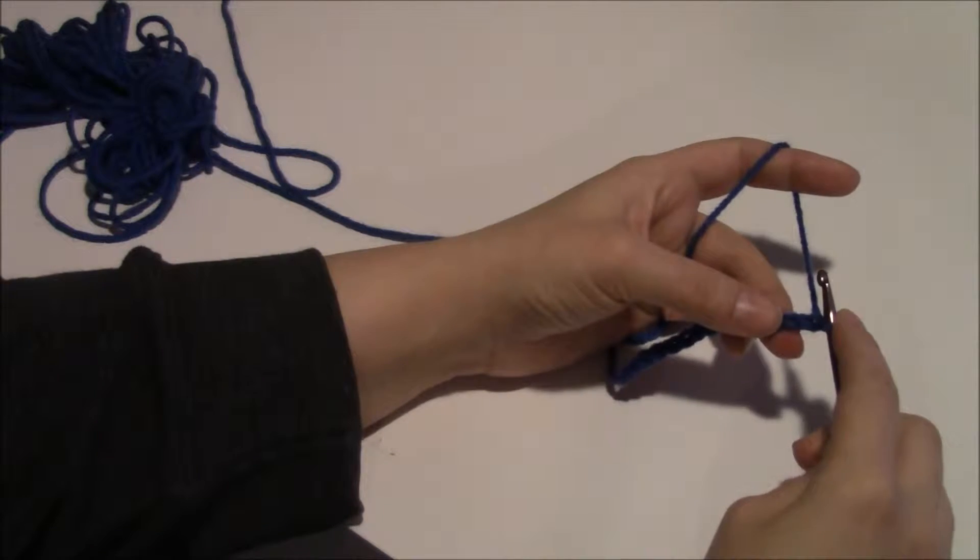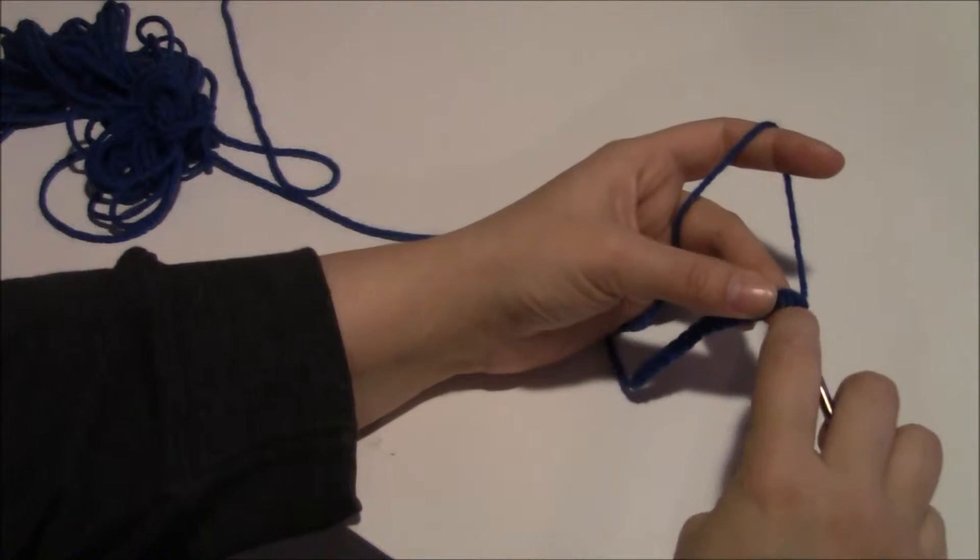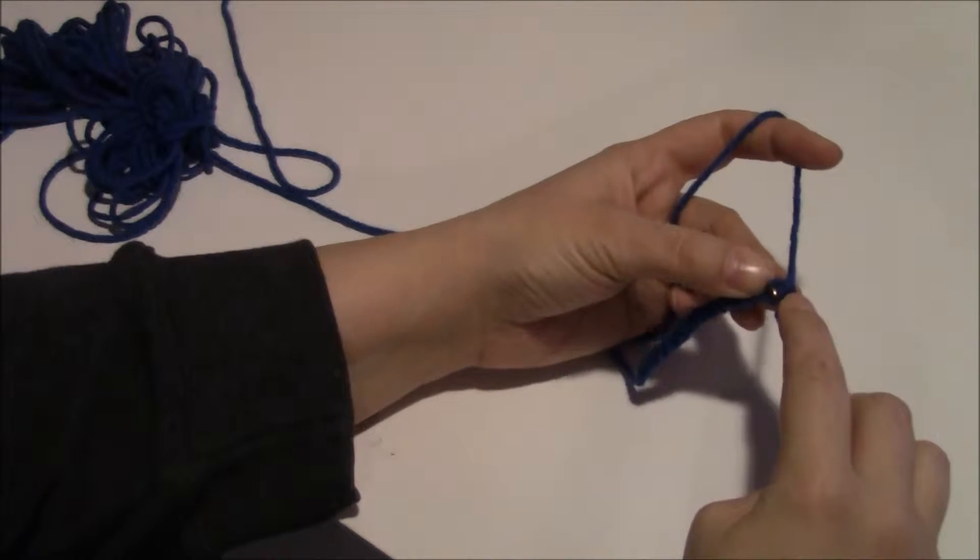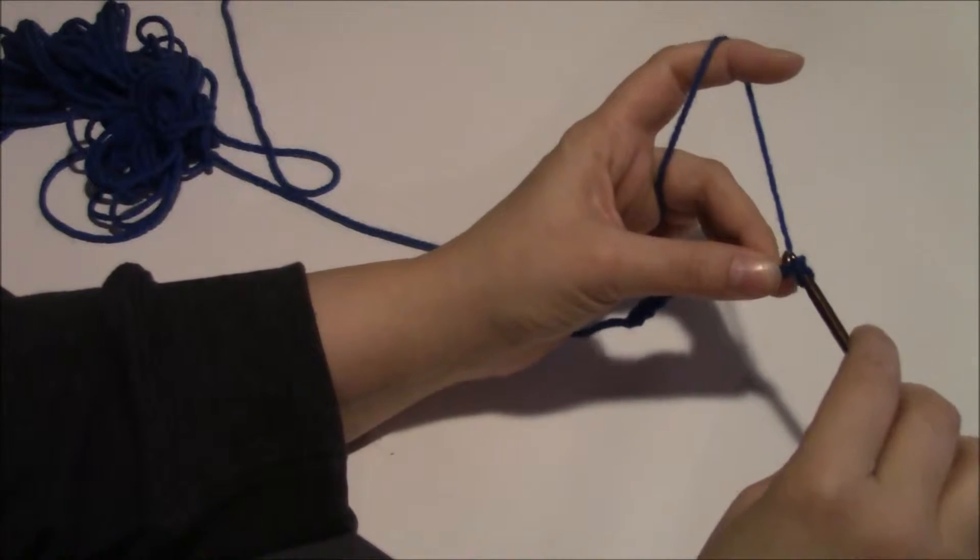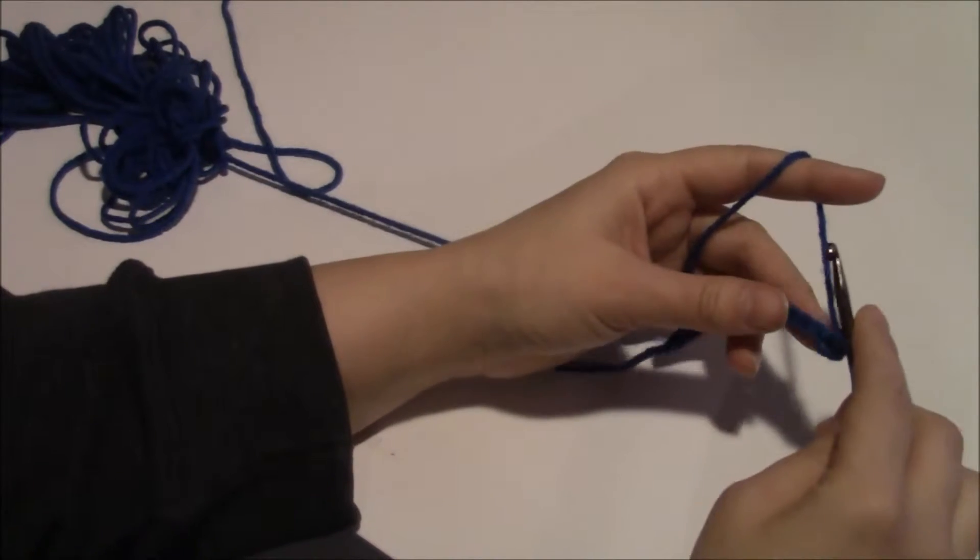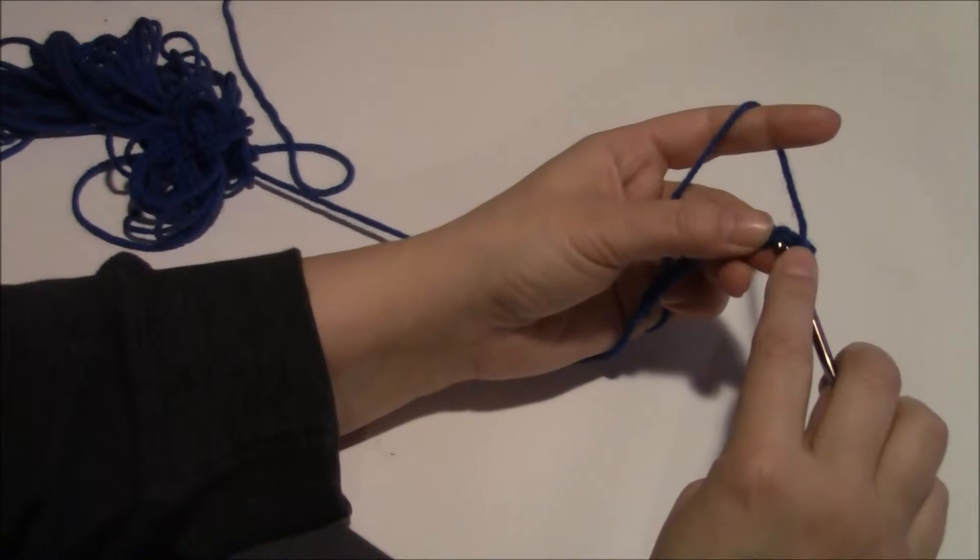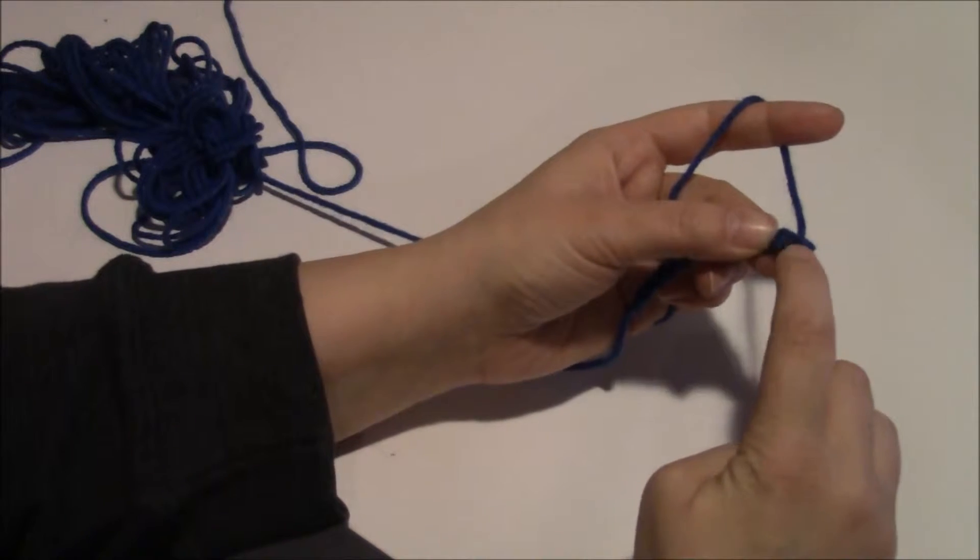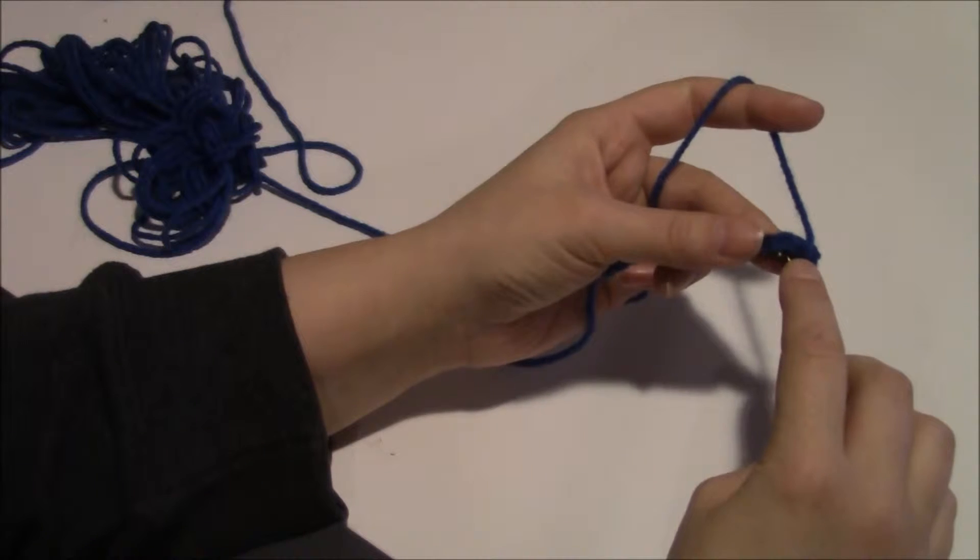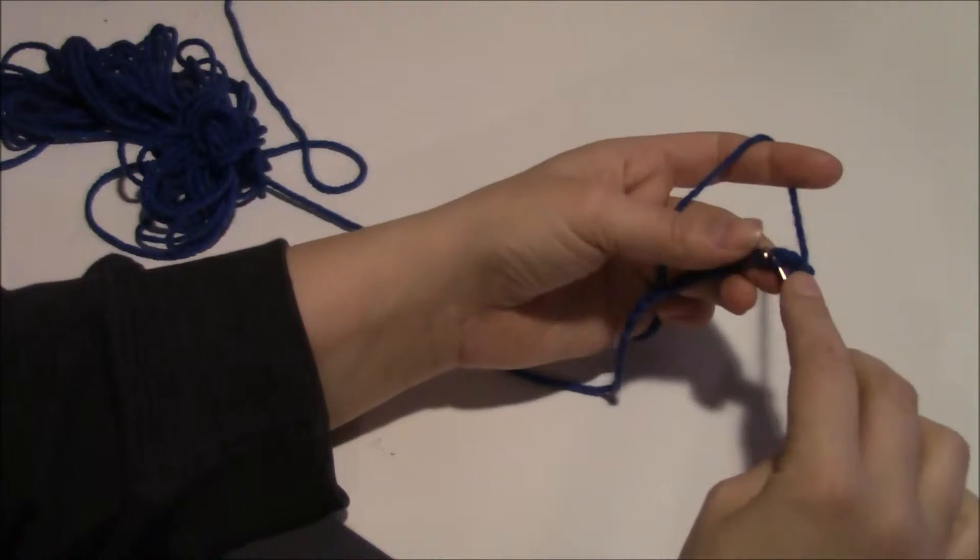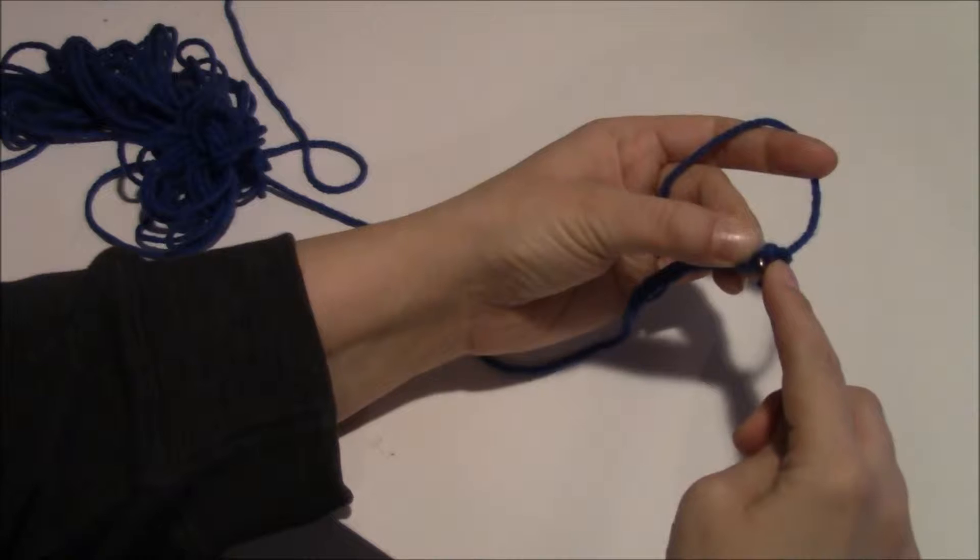From the chain, for single crochet you only need to skip one. And you have to get through both loops, see? Both loops here, one loop and the other loop.